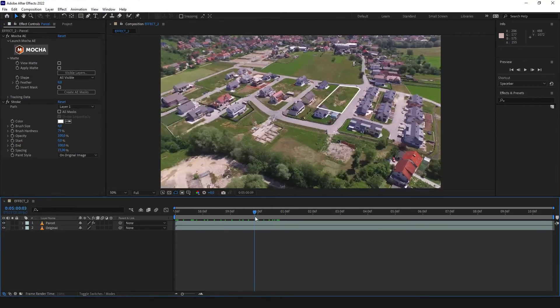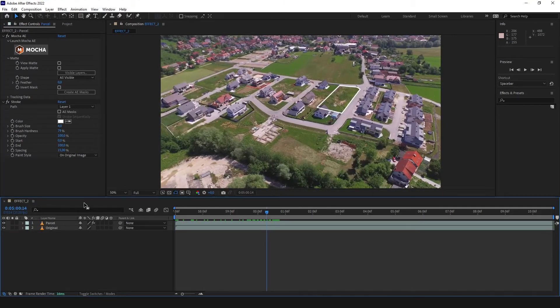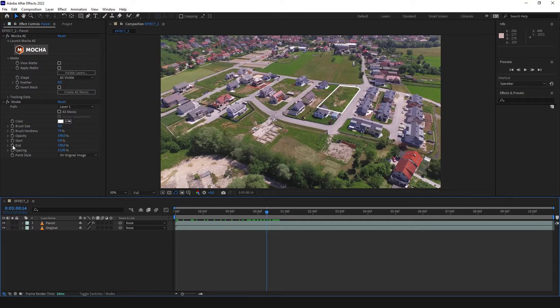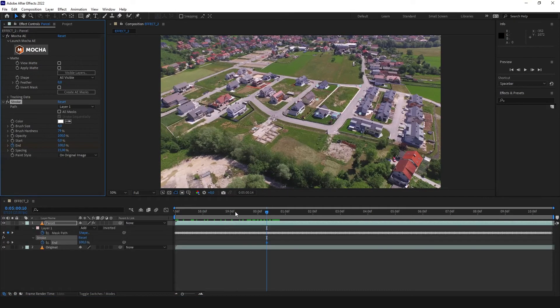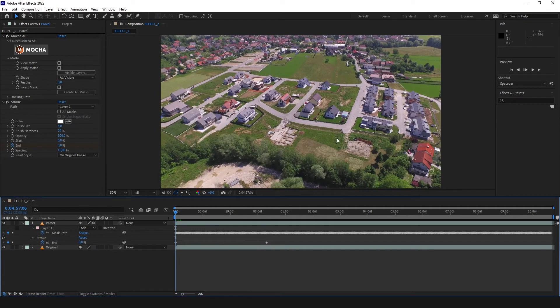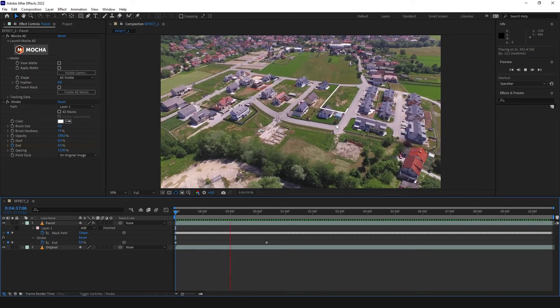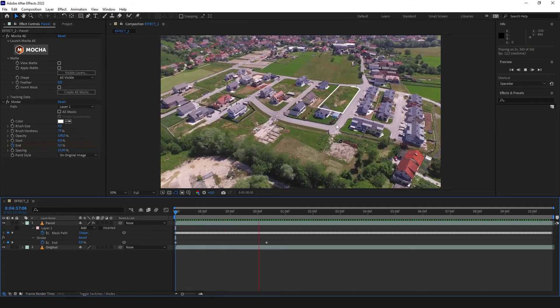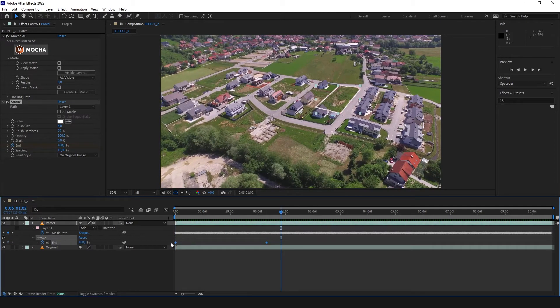And now we want to animate a little this line. So we are going to click the stopwatch on the end parameter and make it zero. Great. To make it better, we're gonna ease it just by clicking F9.